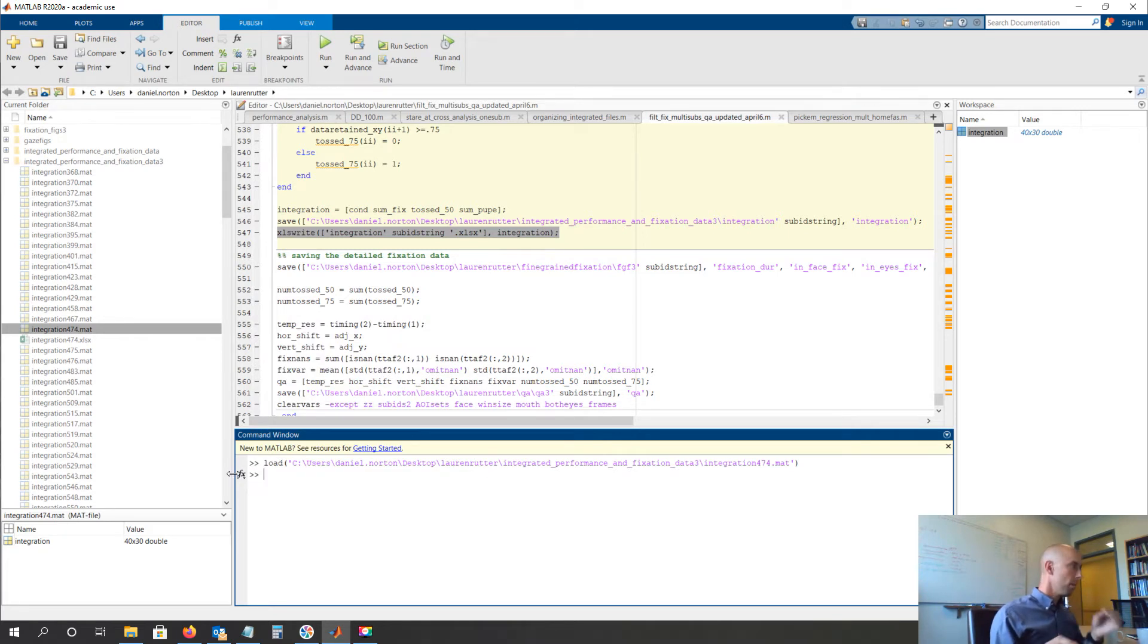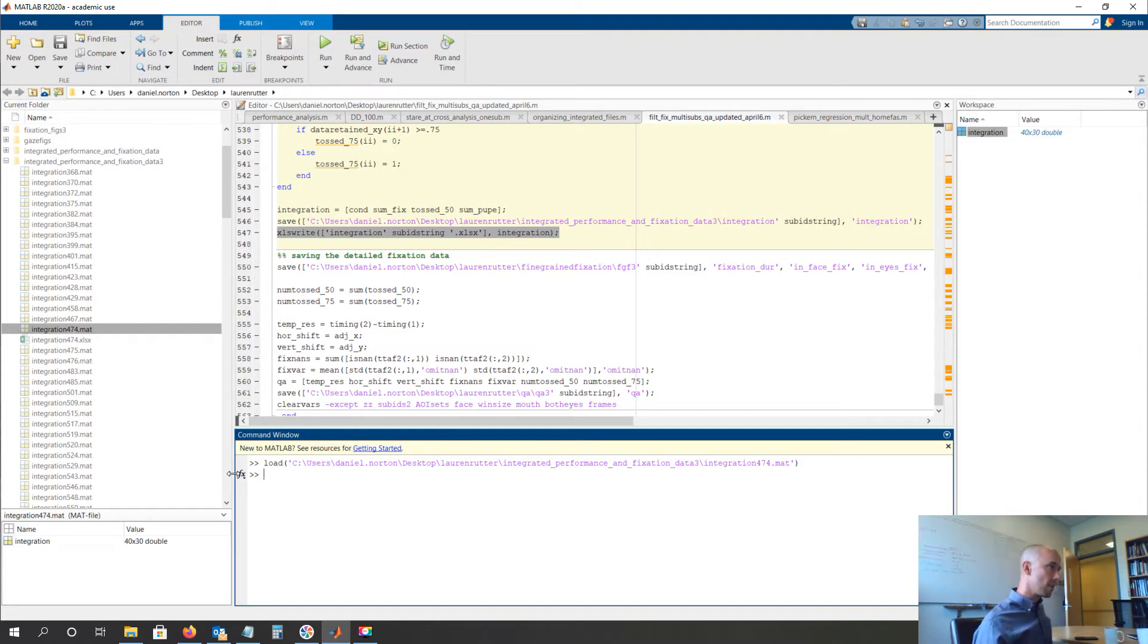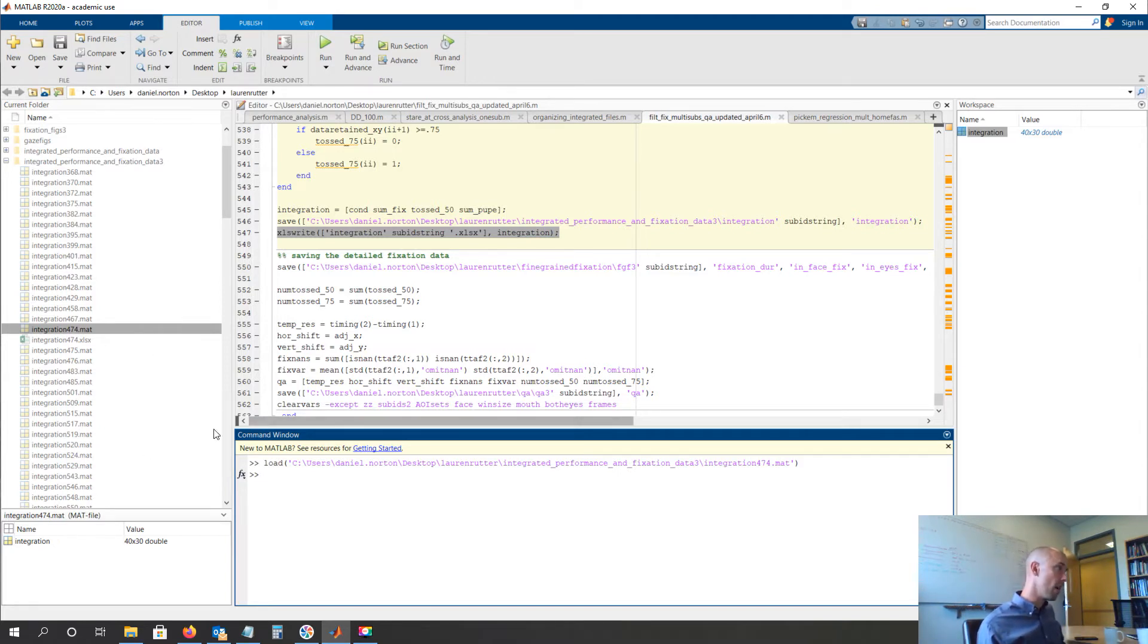Well, what I'm going to do next is run the analysis on all the subjects. And then what we could do is grab them one by one and type xlswrite, but that would take a while.